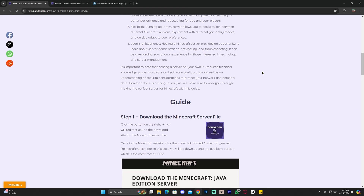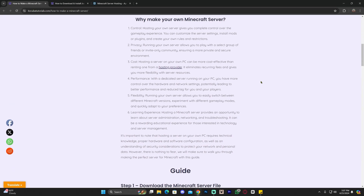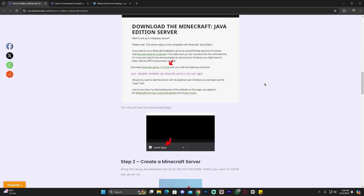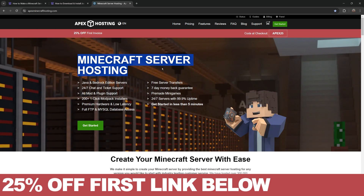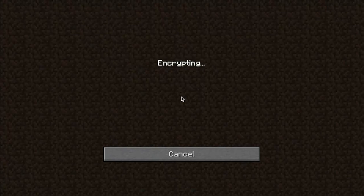Keep in mind that this server we're about to create is a locally hosted server, meaning you will need to port forward your IP address for friends to join. This puts you at risk because strangers could figure out exactly where you live using your IP address, so you will only want to share it with close friends and people that you trust.